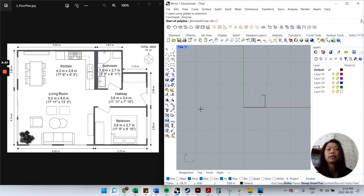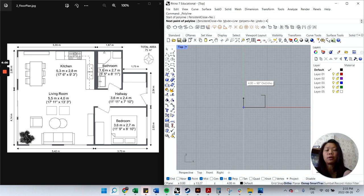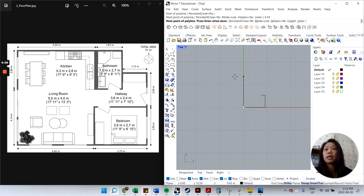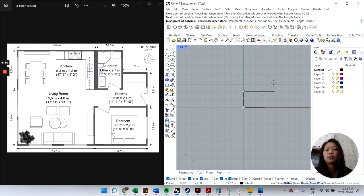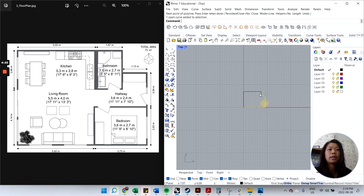I'll click Polyline again and start from this side, hovering over the 0,0 point where I started — you can see it snaps to the endpoint — and click on that. Then I type 4.41, Enter; 4.14, Enter; 2.86, Enter; 5.55, Enter; 1.87, Enter. That should lead us to the end, so hit Enter. Now I have two polylines.